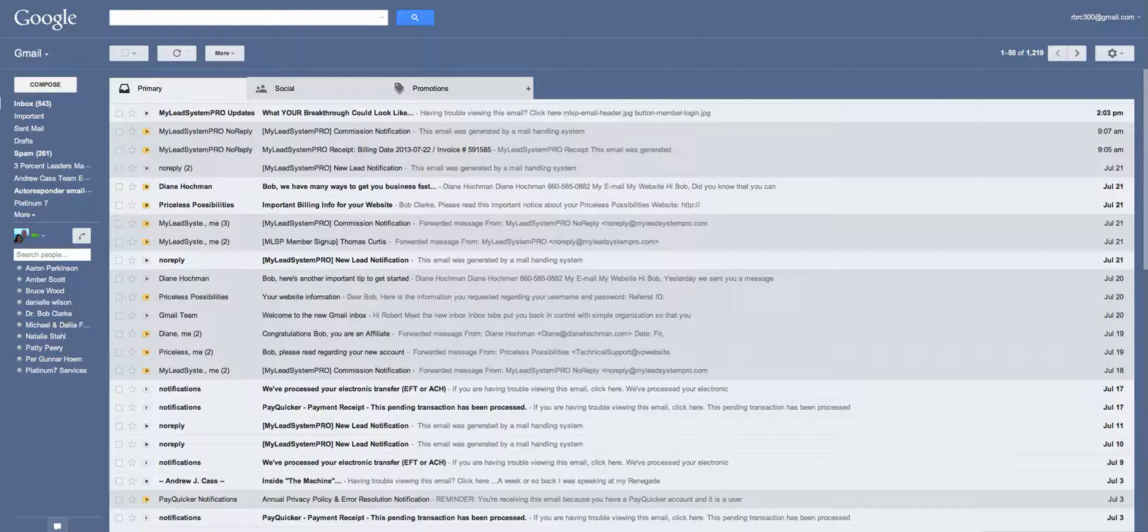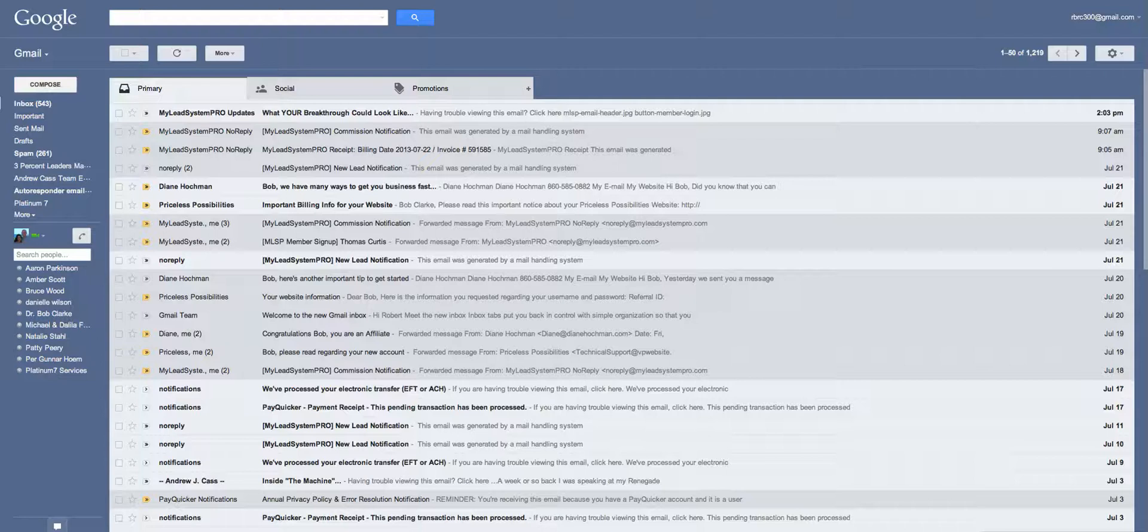As you can see here, this is one of my Gmail accounts, and now they've broken up my emails into primary emails, what they call social emails, and what they call promotions emails. If you receive my emails, which are via autoresponders from AWeber, and this goes for anybody who sends autoresponders, all my emails now will go into your promotions tab.